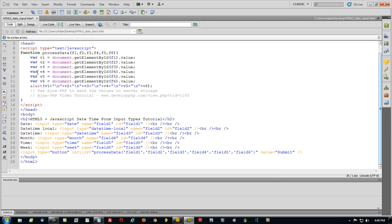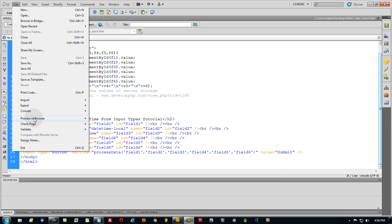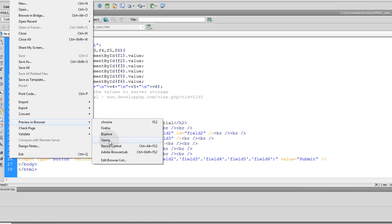Let's see what we got. Let's go ahead and save this, control S, and file, preview in browser, opera.